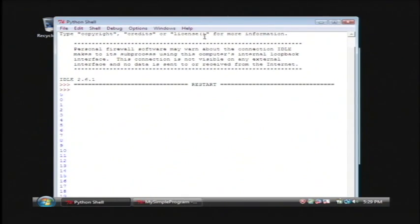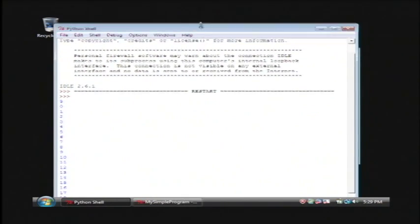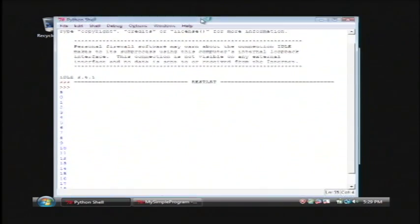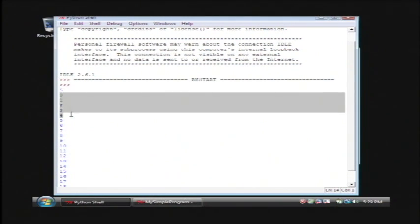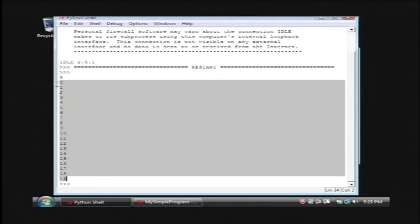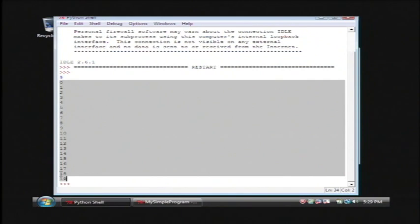Now over here in your main screen, as you can see, it has printed out five. And then it's printed out the numbers in the range that I supplied from zero to nineteen.